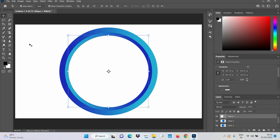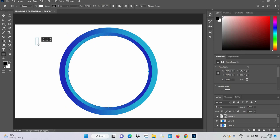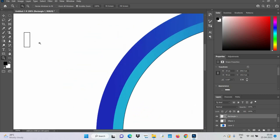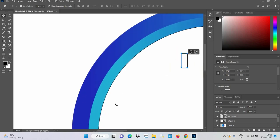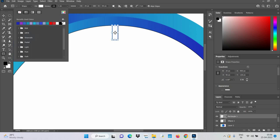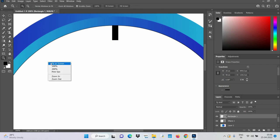Now let's make the units on the clock showing the hours, minutes and seconds. For that we use the shape tool again and right-click to change the type of shape. Let's take a rectangle this time and make a small one here. Using the zoom tool we can enlarge certain parts to see more clearly. Let's drag this and try to place it right in the center. To make it visible, let's change the color and make it black.